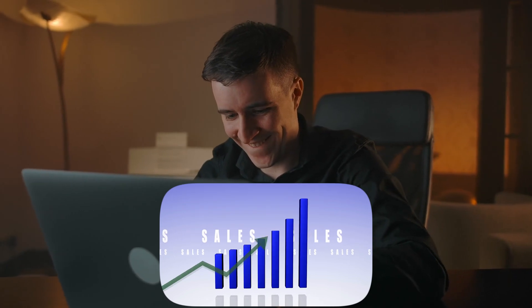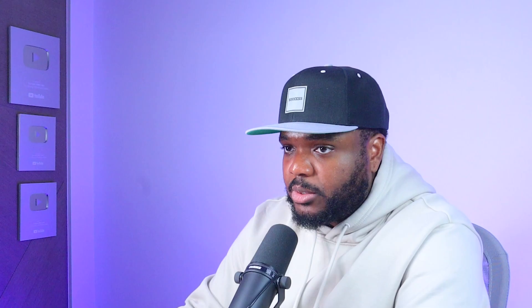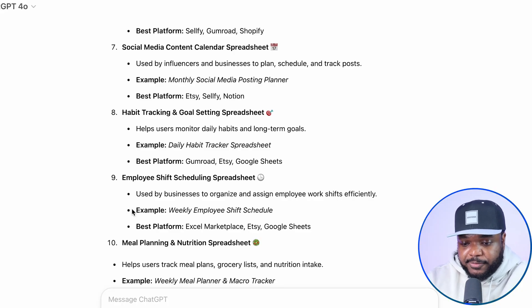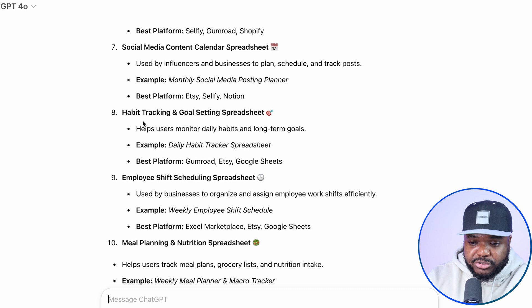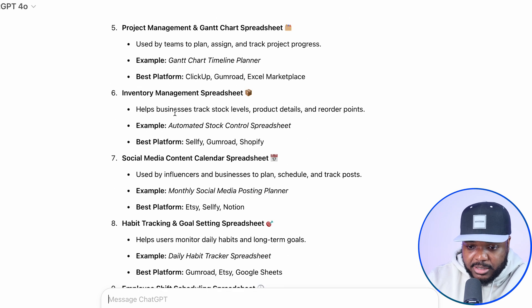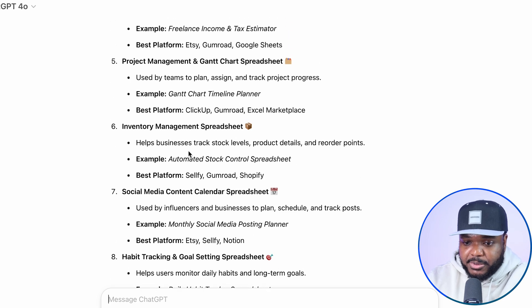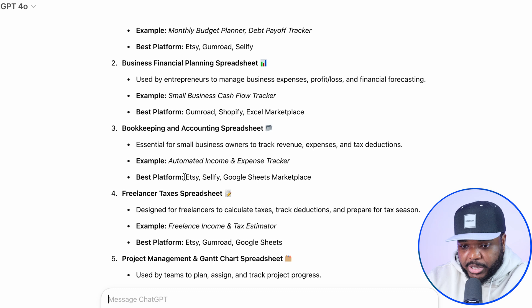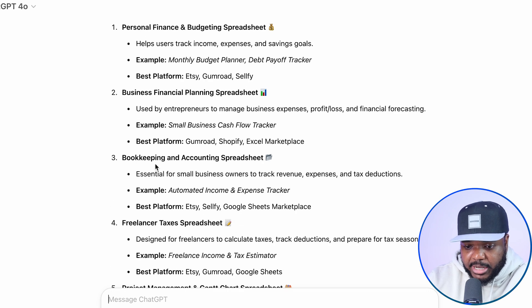Because one thing I know for a fact is that if you're able to see that someone else is selling a particular product — whether physical or digital — and you can see they're making money from it, and you sell it yourself, then of course you're going to have a higher chance of making money also. The spreadsheets ChatGPT came back with include meal planning, habit tracking, social media content calendar spreadsheets, inventory management, and others. I'm going to quickly double-check bookkeeping and accounting spreadsheets.